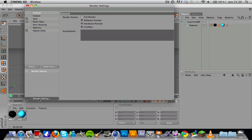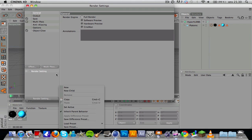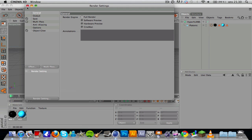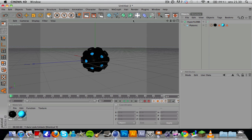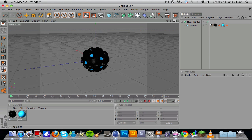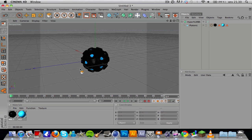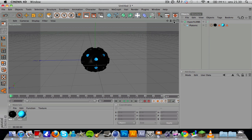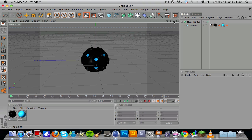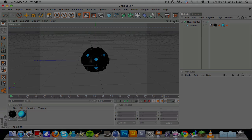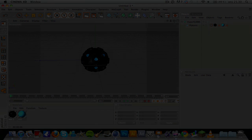You might want to add some ambient occlusion and global illumination and spice things up a bit, but this is how you create this abstract sphere. Thank you for watching this tutorial. If you liked it and you learned something, please press the little like button below, I really appreciate that. Other than that guys, thanks for watching and see you later.